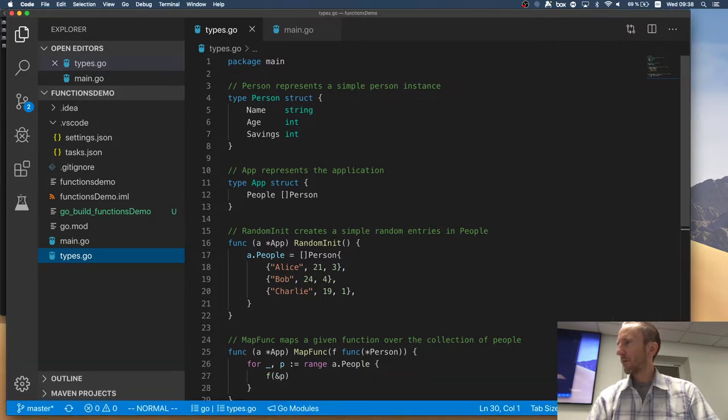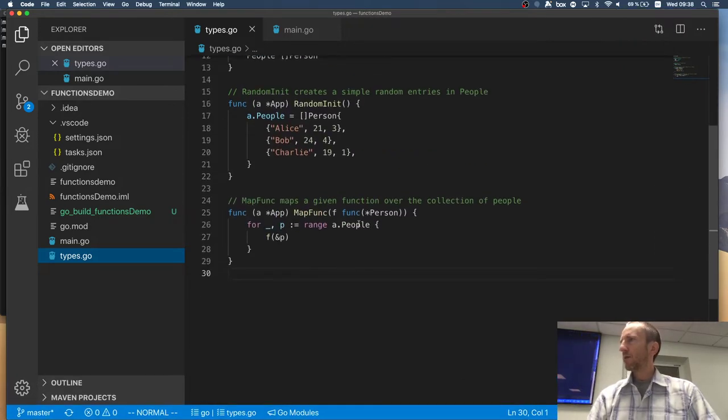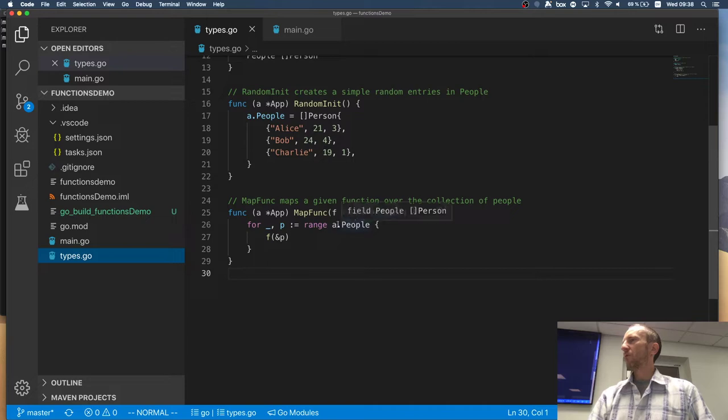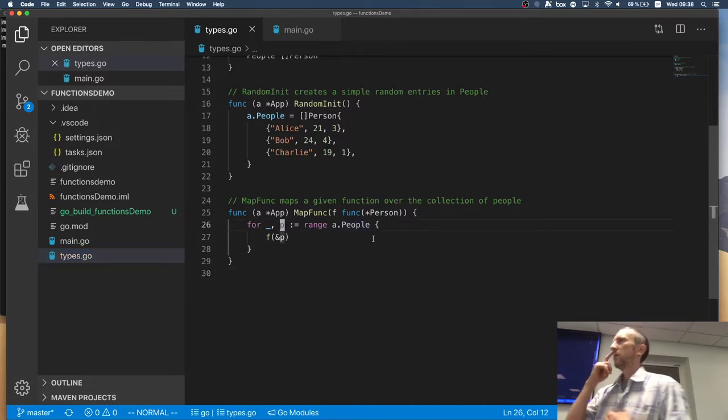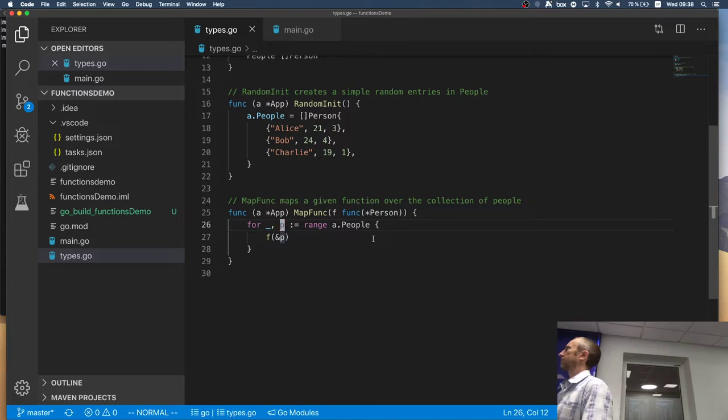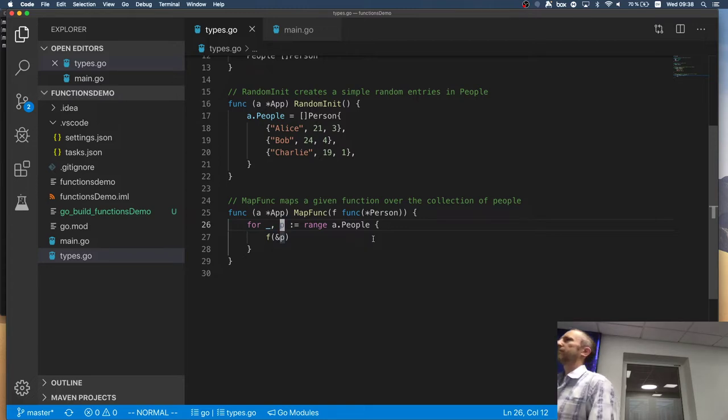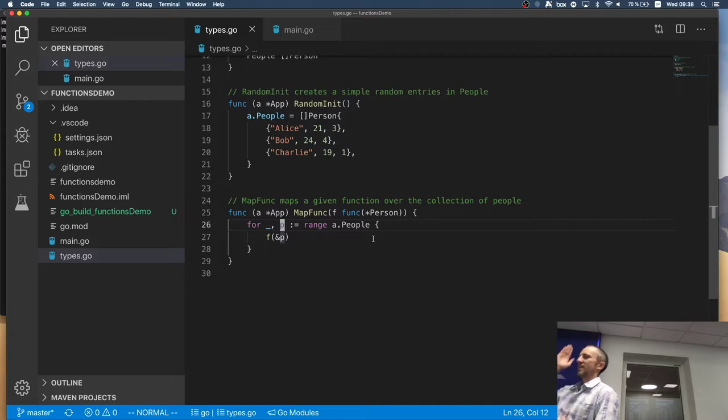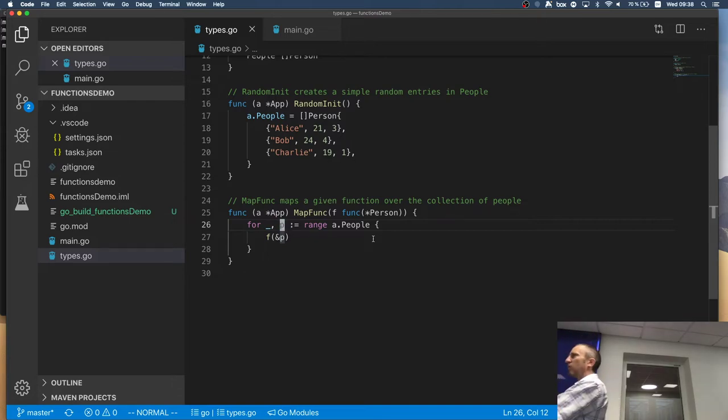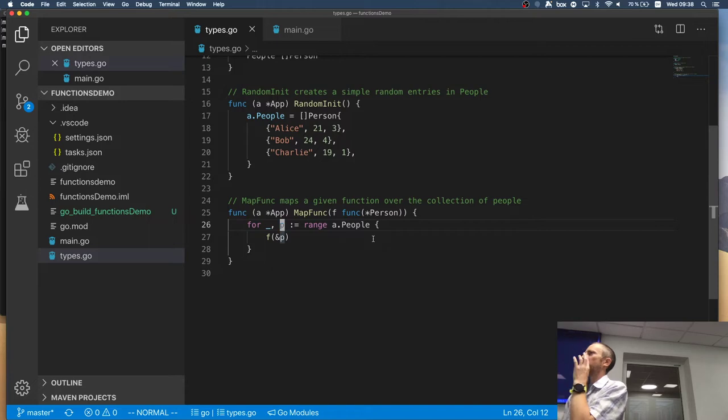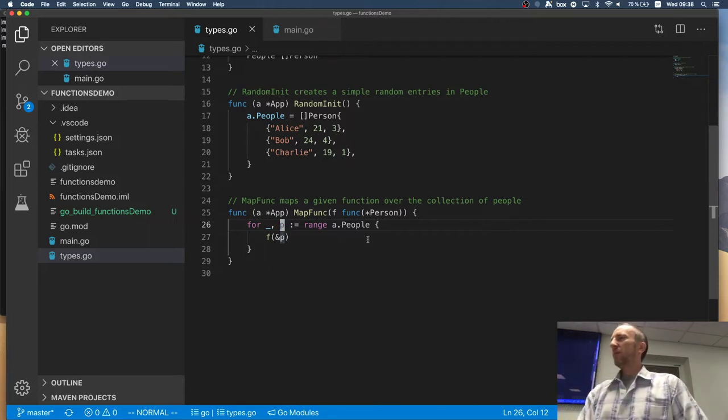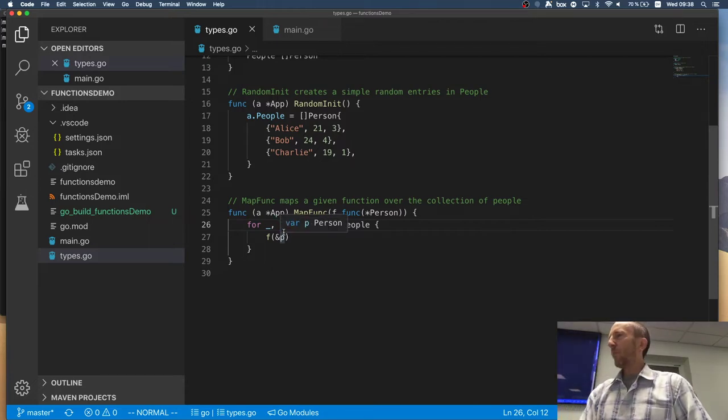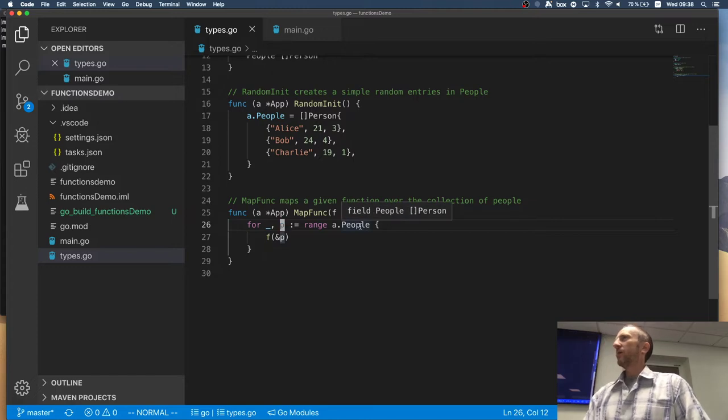Look. When we iterate over the range of people, what is P? It's a copy of the person. Exactly. It's a copy of the content of the array or slice or whatever you have in the range. Right? So, P is a copy of what is here.